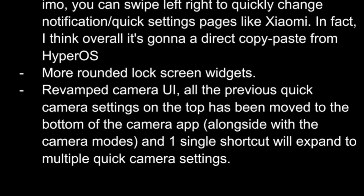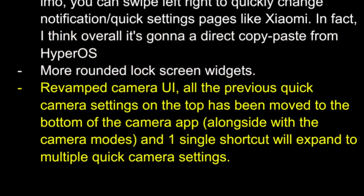The Stock Camera app's UI design has reportedly seen a major update. When the phone is held in portrait orientation, quick camera settings are now positioned at the top, whereas they were previously located at the bottom next to the camera modes. Additionally, a new shortcut will allow users to expand and view quick setting options.